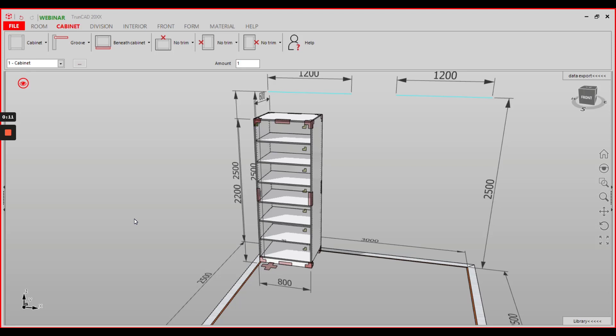For example, you have six adjustable shelves in your cabinet and you want to have one of them connected to your cabinet side with a certain connector.